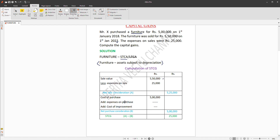If you want to include expenses, you add them to the cost of purchase. Expenses can be added to the cost of purchase in computing capital gains. Thank you for watching, please subscribe.